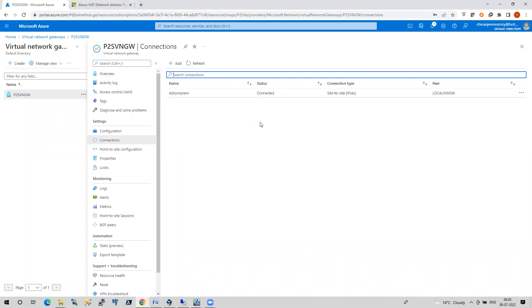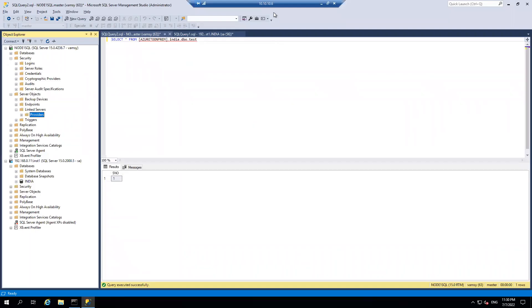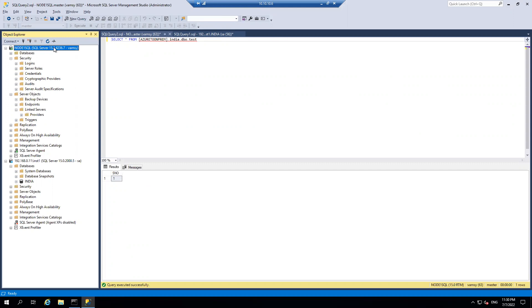My requirement is now to configure a linked server between Azure and on-prem. I am connected to Azure and if you see, I am connected with private IP, not the public IP. That means my site-to-site connectivity is working as expected. This is my node one SQL as part of Azure and the IP address what you are seeing is part of on-prem.